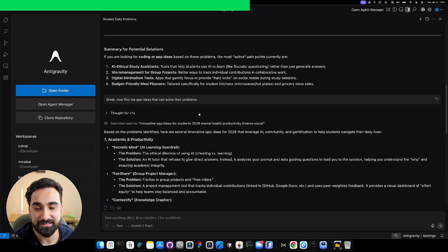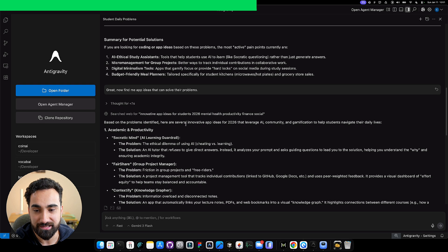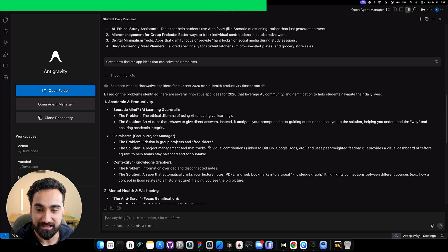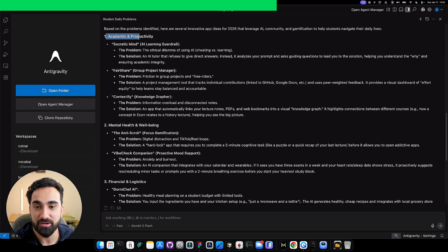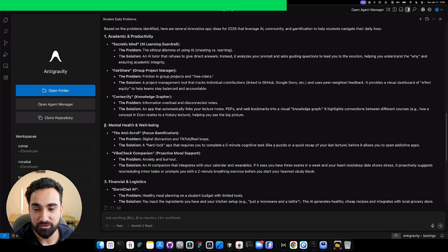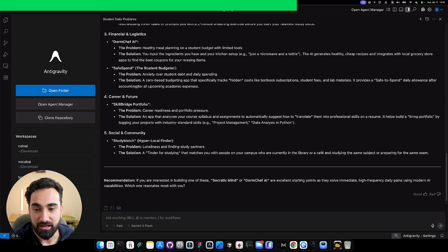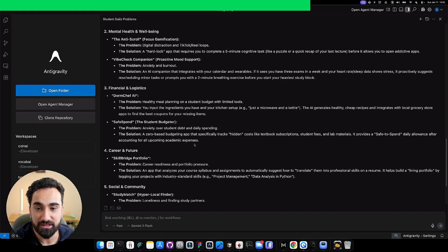And here it is. Antigravity came back with so many app ideas, and we have a bunch of different sections. Inside each section, it came back with a couple of app ideas. Number one, academic and productivity with three apps. Number two, mental health and well-being with two apps. Number three, financial. Four, career. Five, social and community. So we have all of these app ideas.